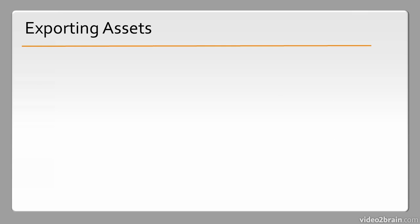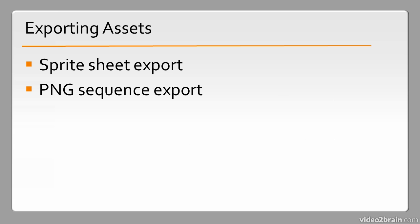We have a number of new features around exporting of assets. These include Sprite Sheet Export, PNG Sequence Export, and the CreateJS Toolkit.